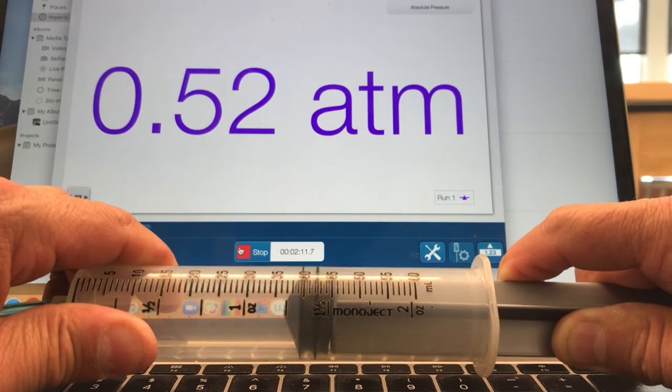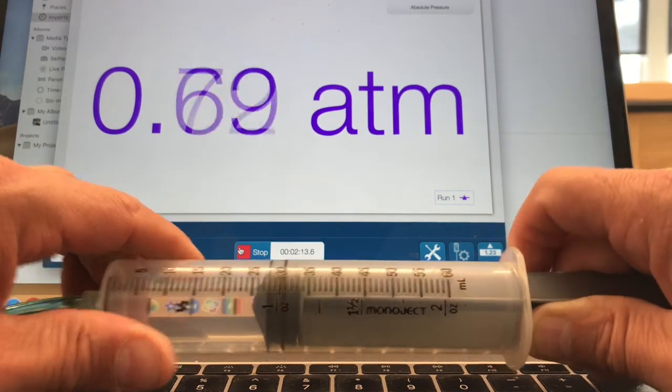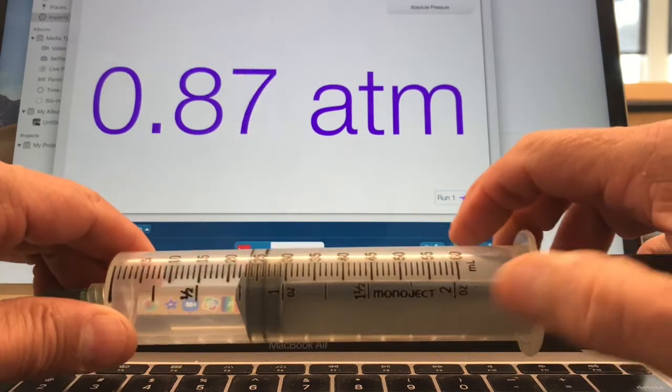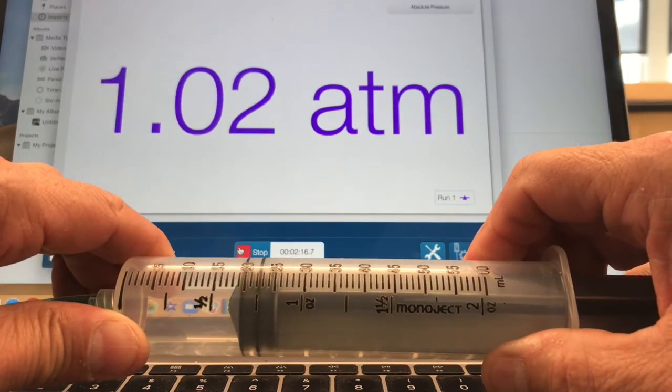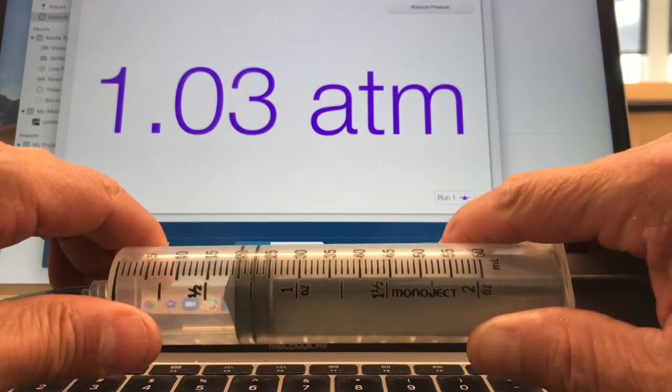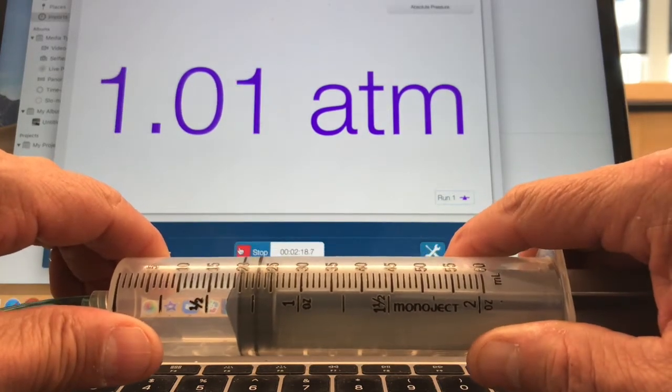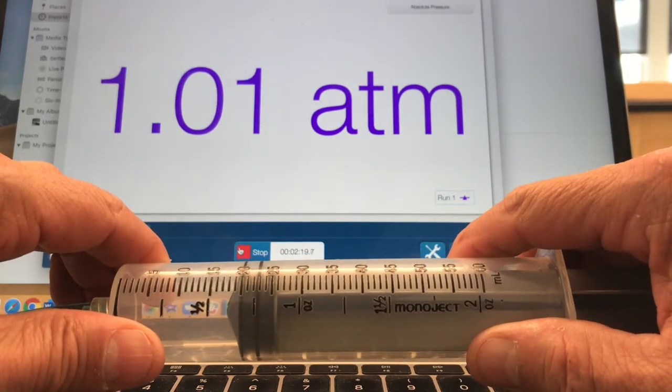All right, so you notice we doubled the volume and the pressure was about one half as great. Kind of makes sense, right? They're inversely proportional.